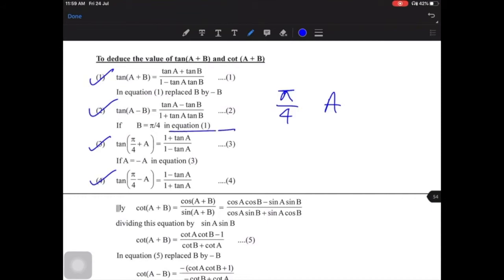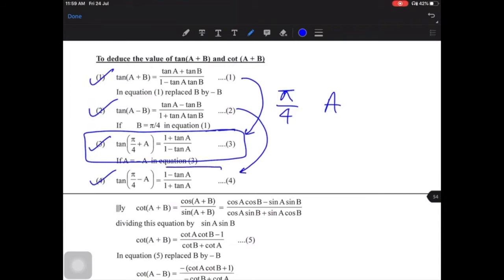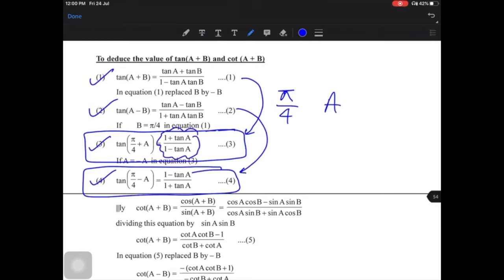If we take one angle as 45 degrees and keep the other as A, we get: tan(π/4 + A) = (1 + tan A)/(1 − tan A). The application of these 3rd and 4th results is from RHS to LHS — if such expressions appear, you should recognize that the '1' should be read as tan(π/4). We will discuss this in more detail when we solve problems.